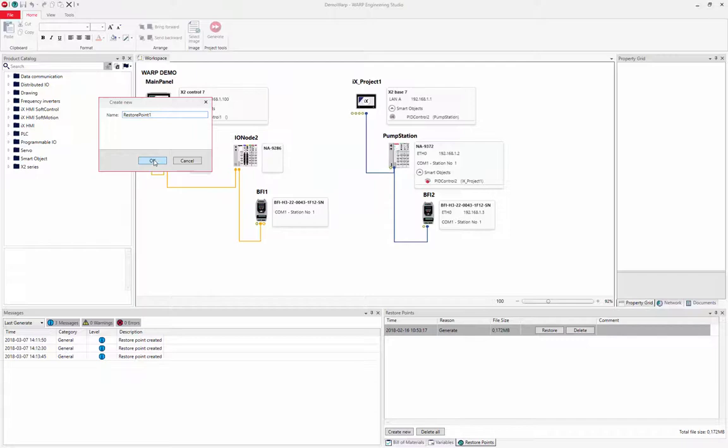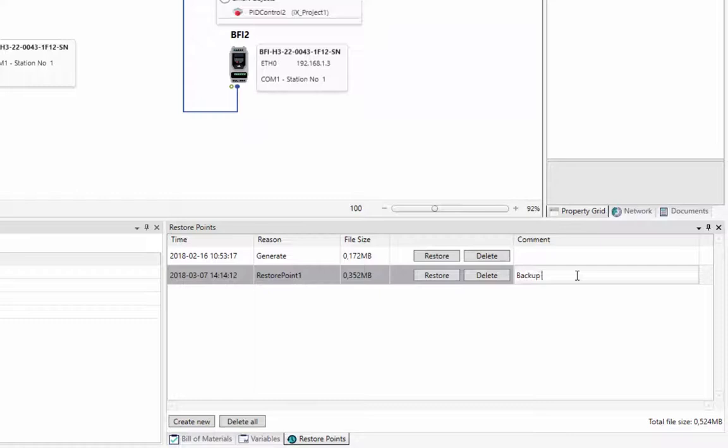Adding a comment makes it easier to remember which changes were made for each version.